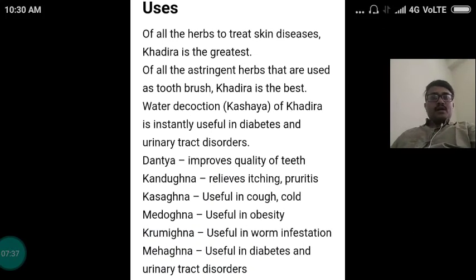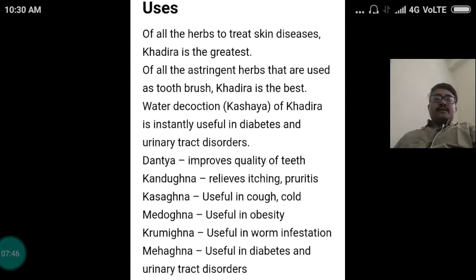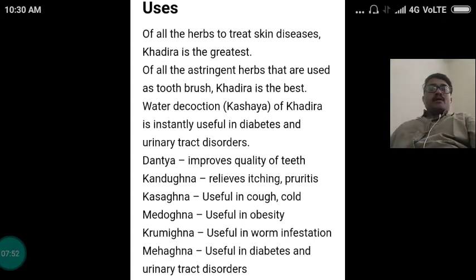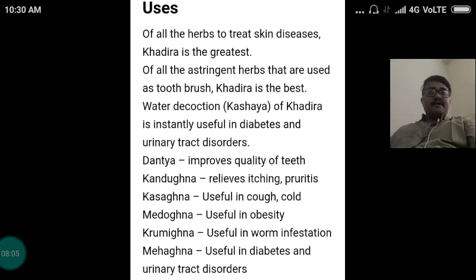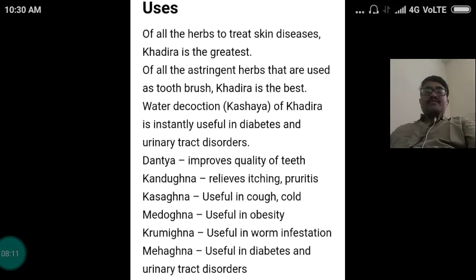Of all the herbs used to treat skin diseases, Khadira is the greatest one. Of all the astringent herbs used as sutura, Khadira is the best. Water decoction or Kashaya of Khadira is instantly useful in diabetes and urinary tract infections, like E. coli infection causing burning micturition. Dantya — it improves the quality of teeth. Kandughna — relieves itching and pruritus.